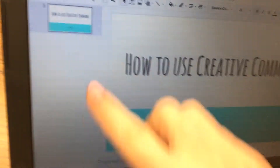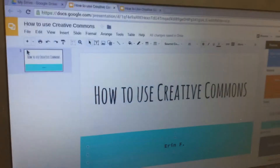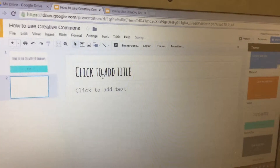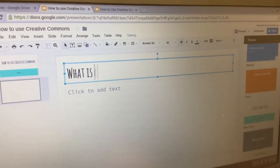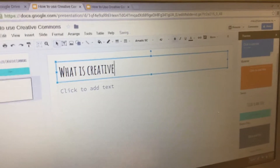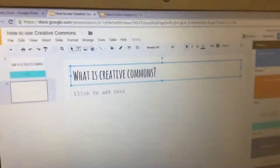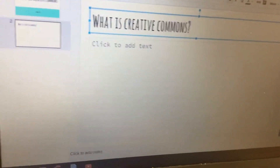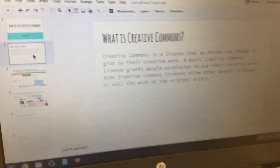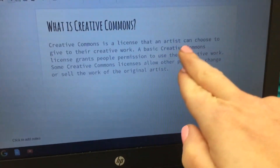Next, add a new slide by clicking the plus sign. At the top, type 'What is Creative Commons?' — you can copy this or type something similar. Then add content explaining what Creative Commons is.